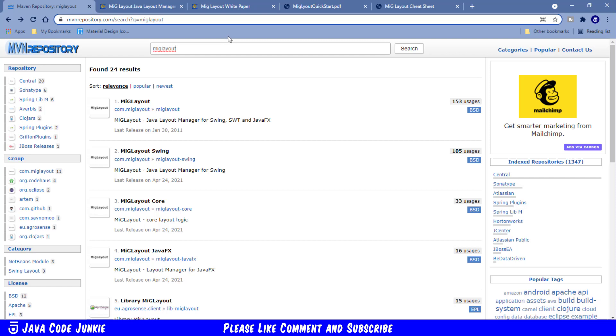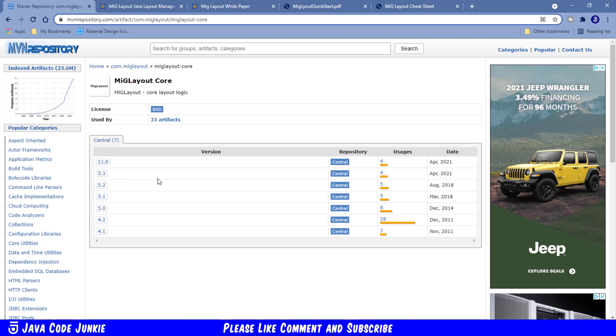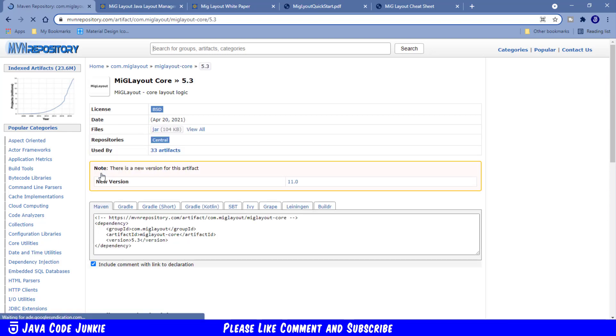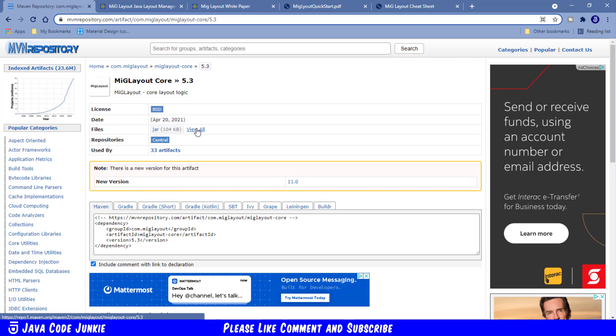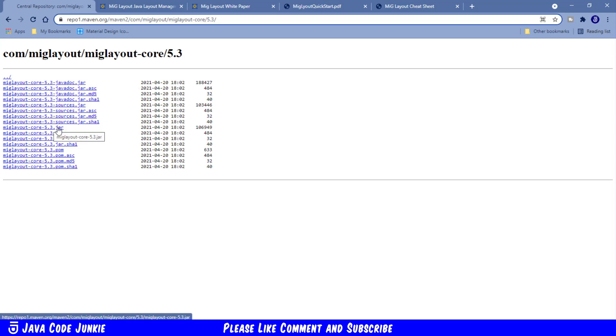In the Maven repository, we're going to search for MIGLayout. From the list of search results, the first one that we're going to download is the MIGLayout core. So let's click on MIGLayout core. I'm going to download version 5.3, even though there is a newer version 11 that was released in April of 2021. Click on 5.3, and then click on View All under the Files section. I'm going to download three files here: the Java Doc, the Sources, and the Core Jar.